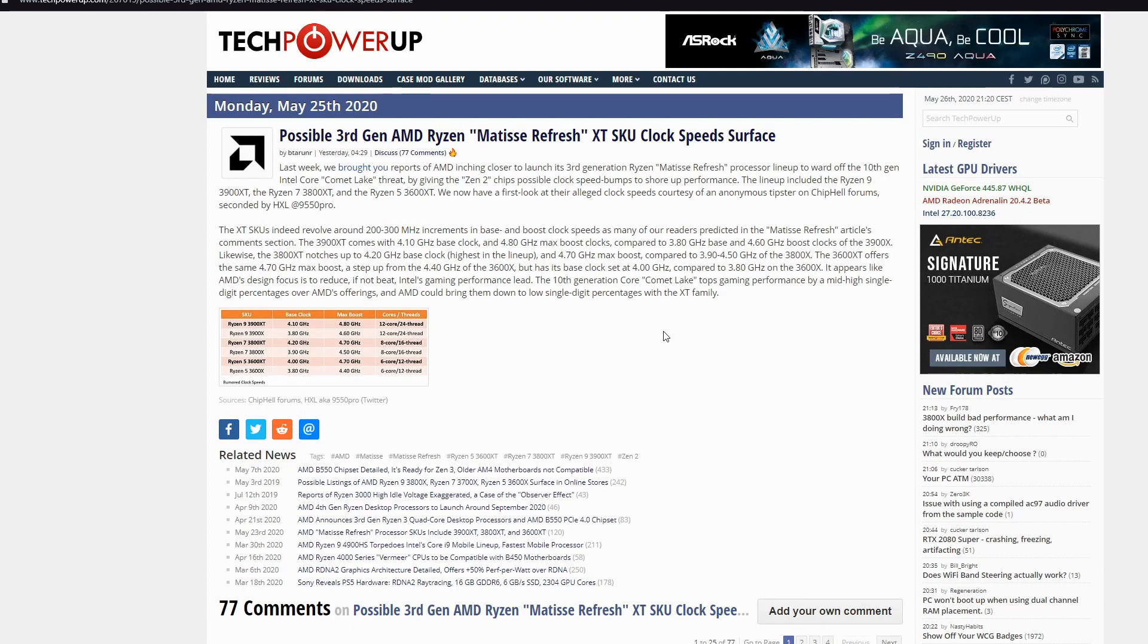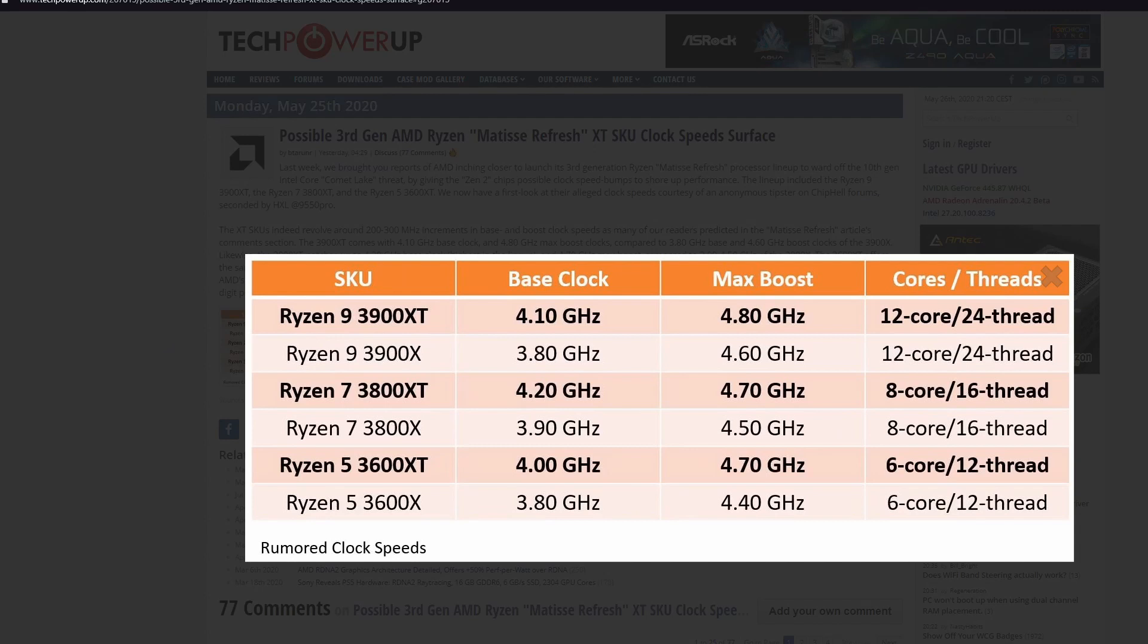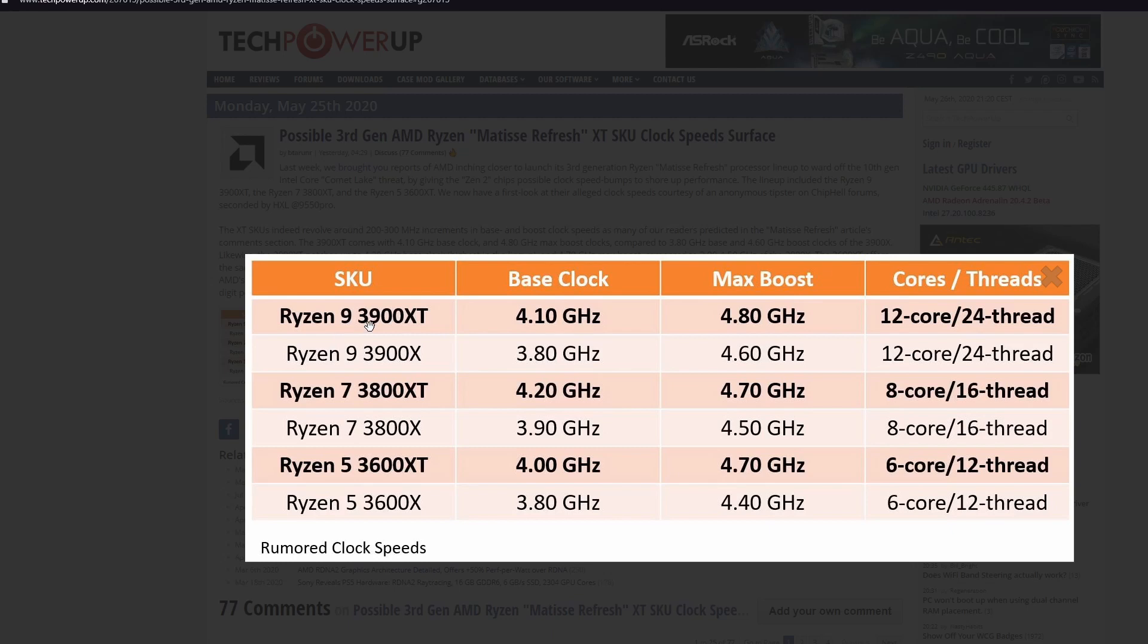Possible third-generation AMD Ryzen Matisse Refresh XT SKU clock speeds surface. Some clock speeds of the new third-generation AMD Ryzen just leaked. I saw this recently and I decided to show it to you guys. I think you will get impressed by the speed and the base clocks of all of these new processors that we are waiting from AMD. Look at that base clock and the max boost of the 12 core 24 threads for the Ryzen 9 3900 XT. 4.8 GHz max boost looks pretty nice for 12 core. I don't know what else you could want from this.